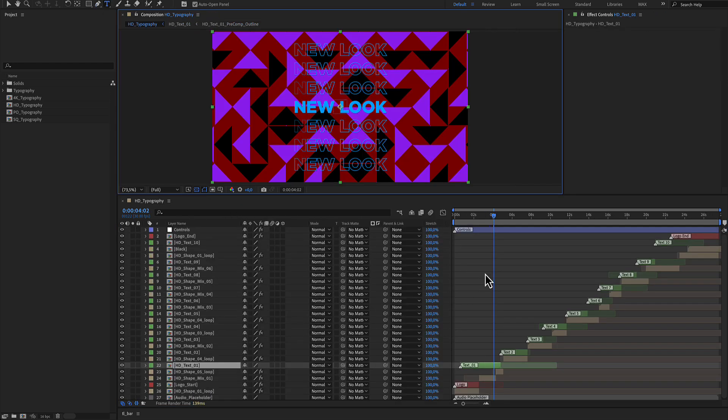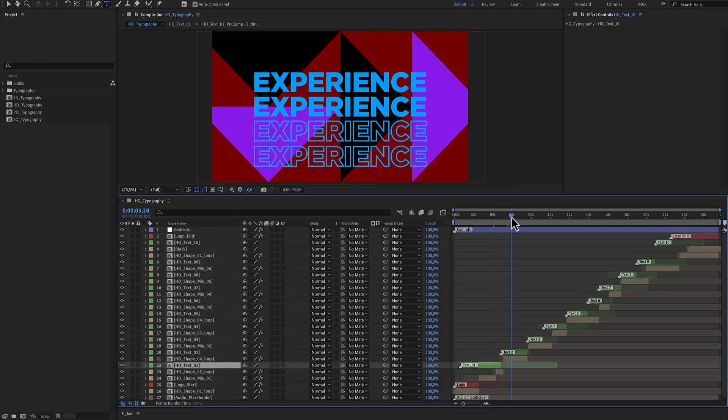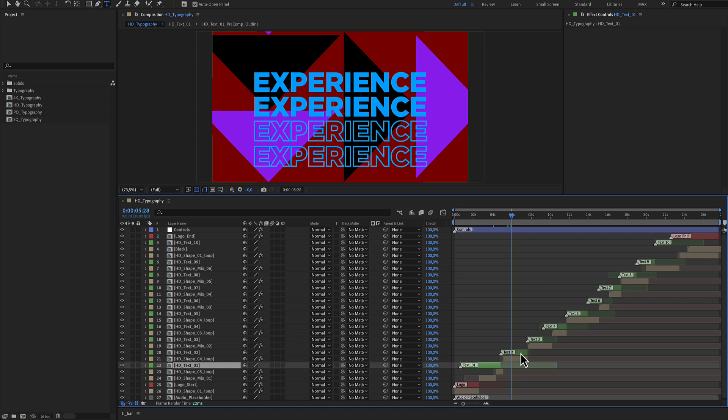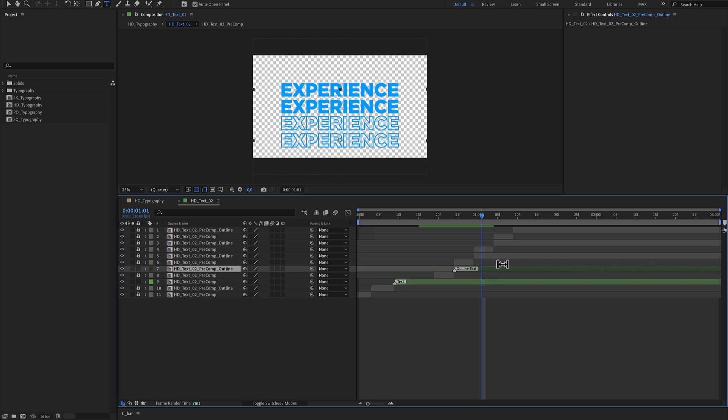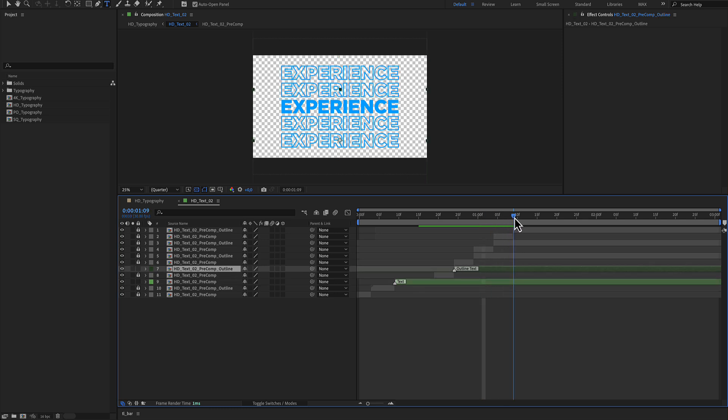Let's see another example with text number two. Again with a green color layer is the text and the outline text is with a dark green color.